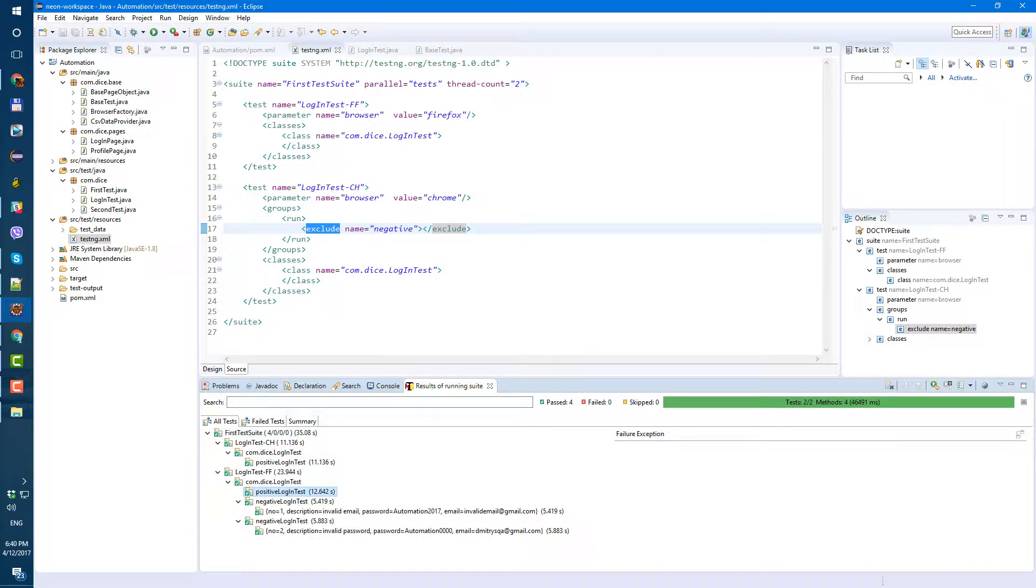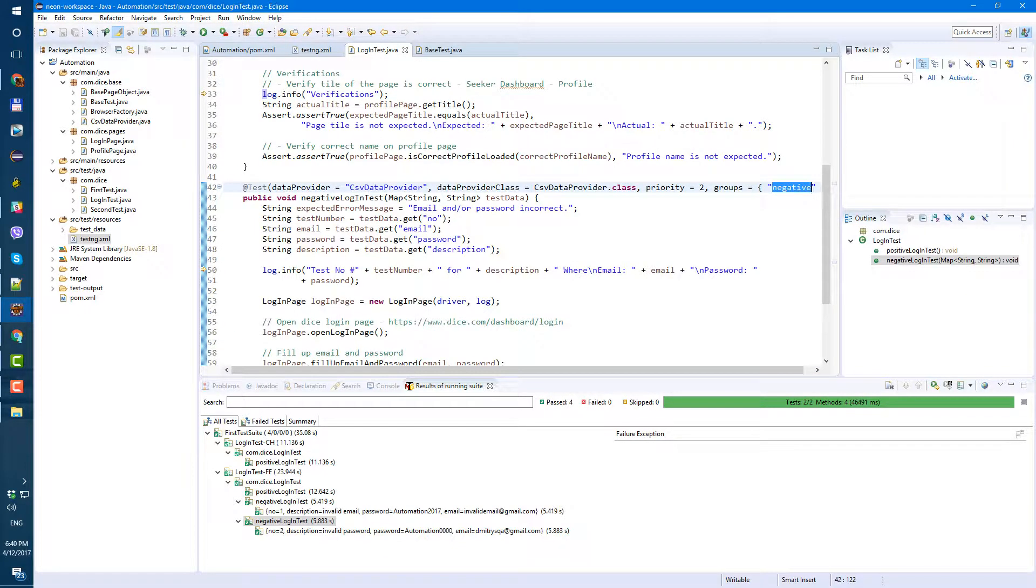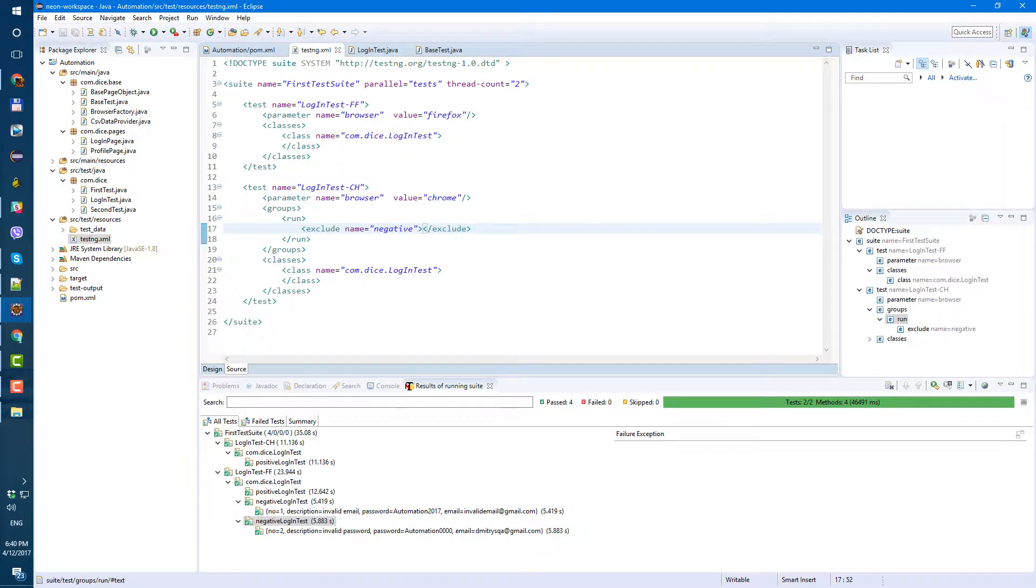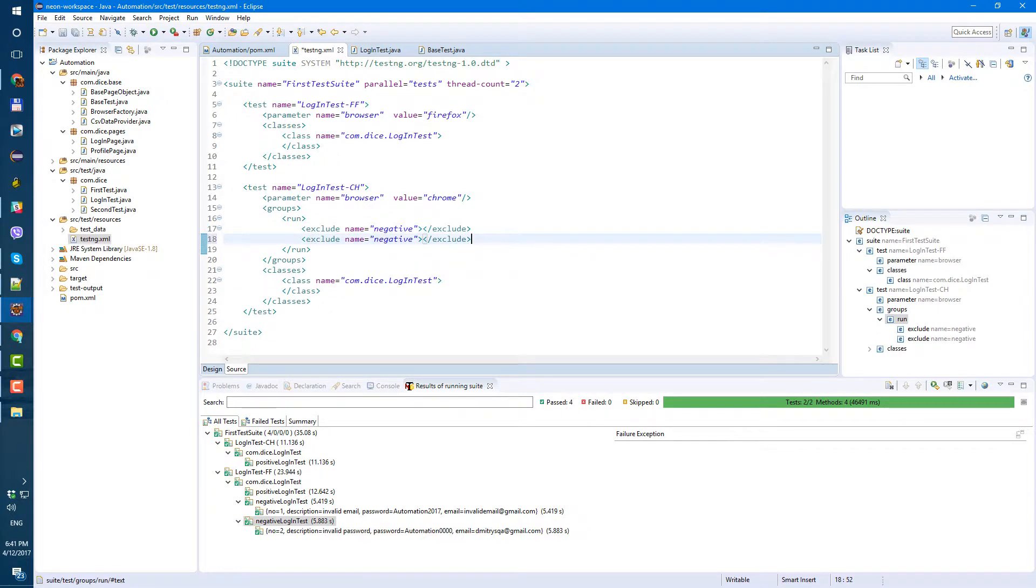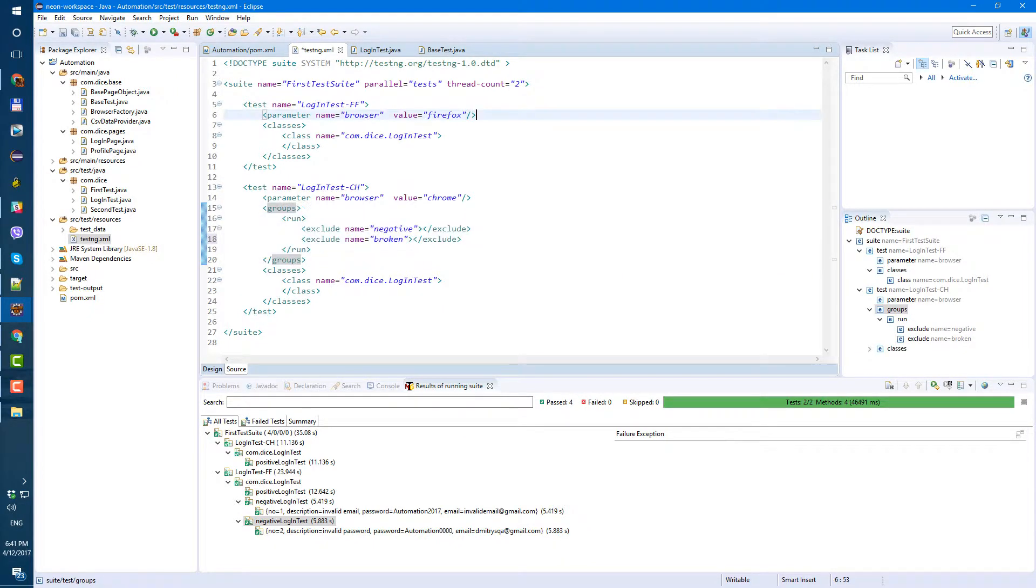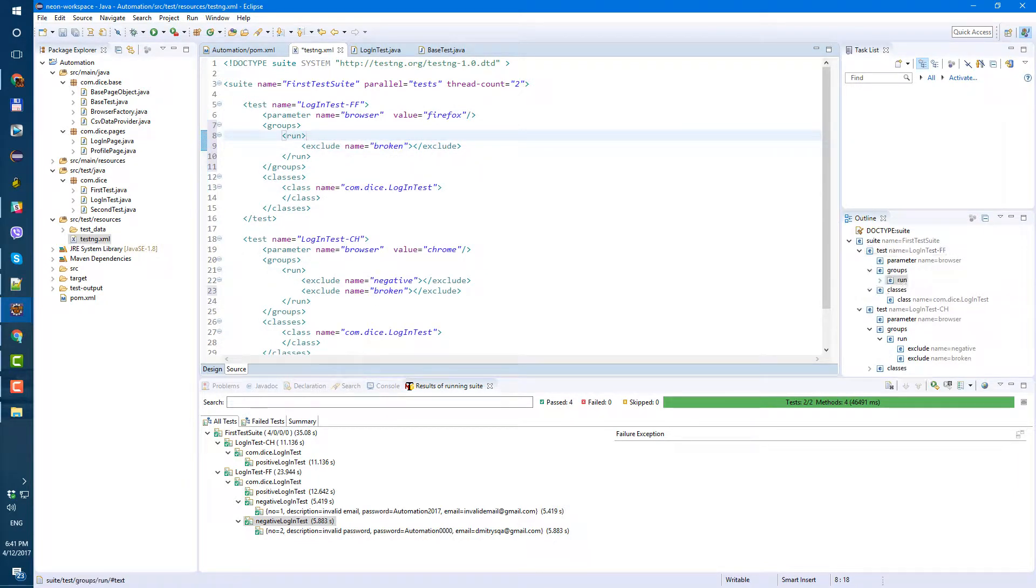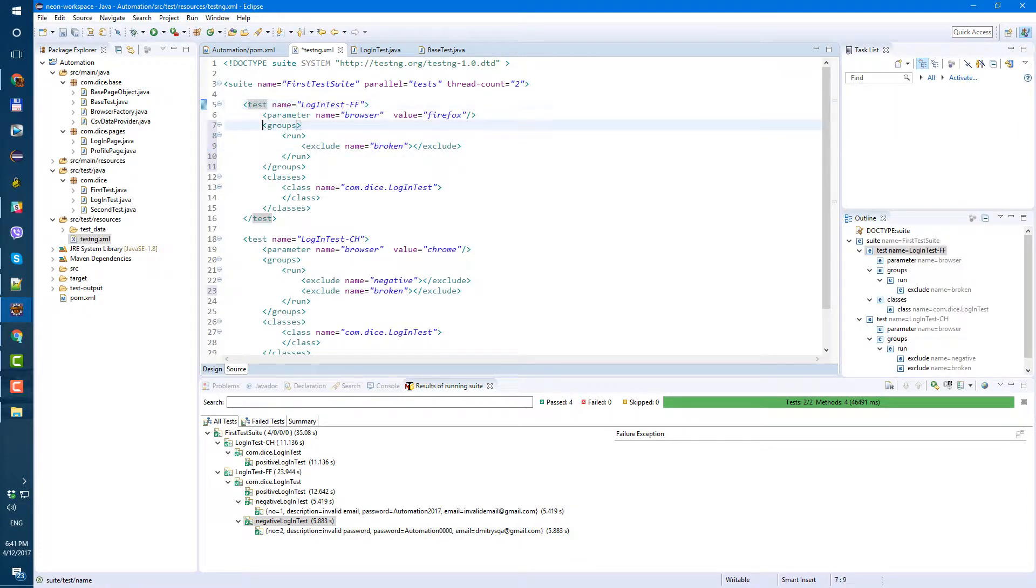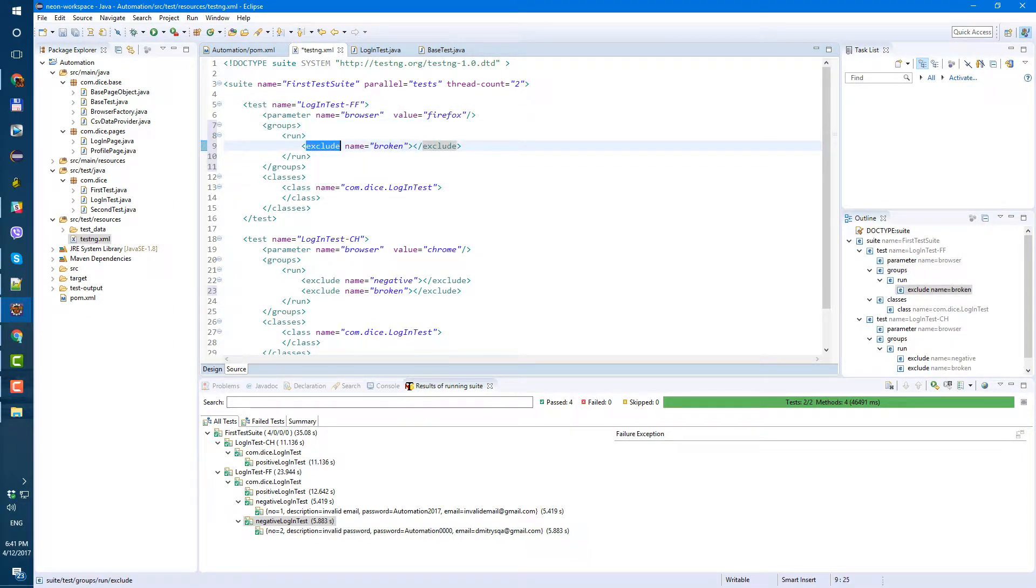Now, what I like to use groups at my job is to basically automatically exclude broken tests. So in TestNG what I do, besides the group I want to exclude, I also create a group name and I call it broken, and I excluded in all my test suites. So let's add same for Firefox and exclude broken. So basically every test I have will have this piece of code - groups, run, exclude broken.